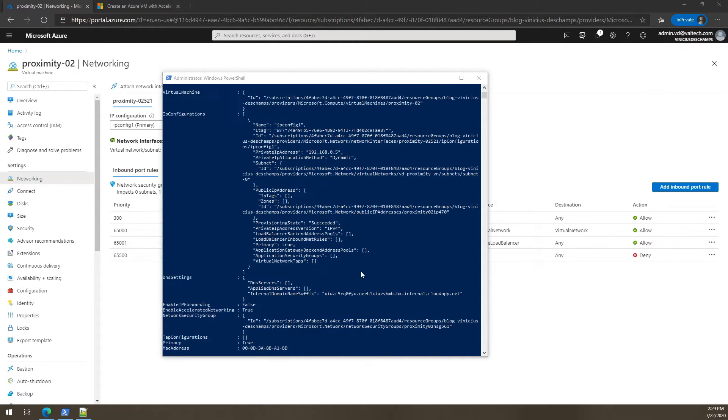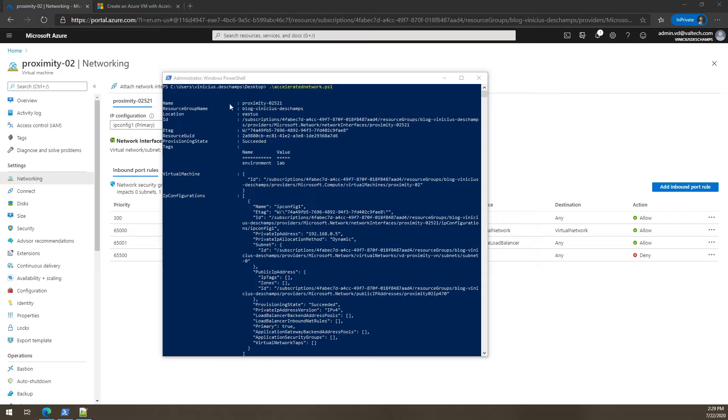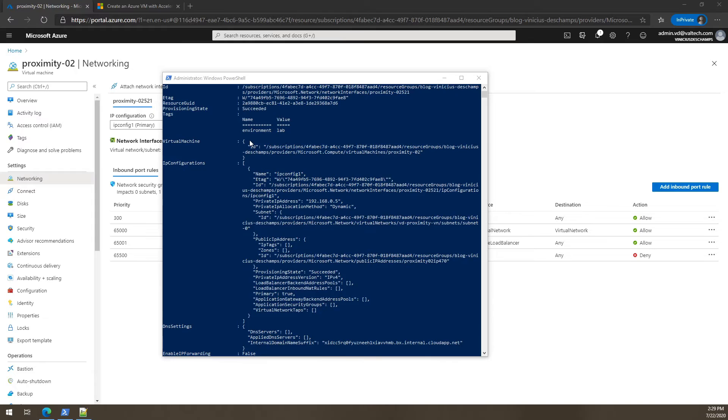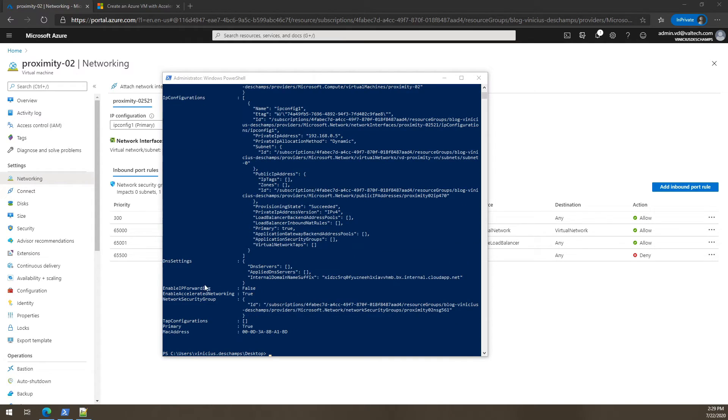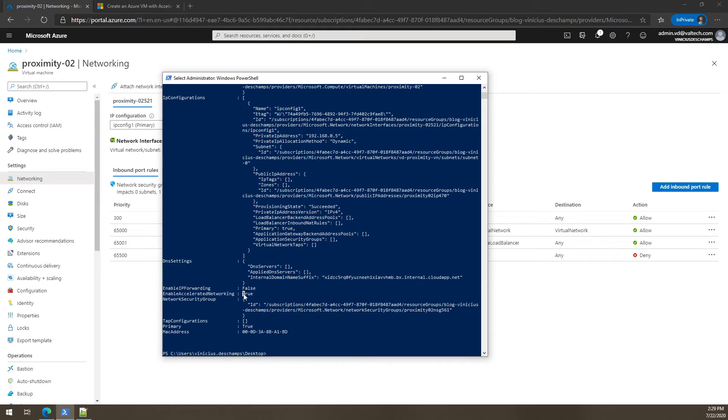All right, the script has finished. So the output is way different from the first one that we tried, right? So as you can see in the output, we do see the enable accelerated networking true.